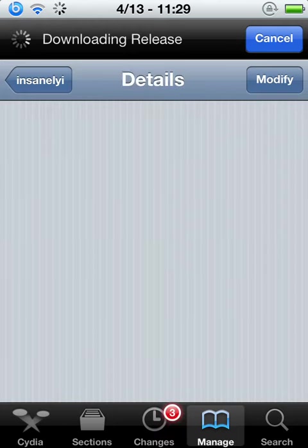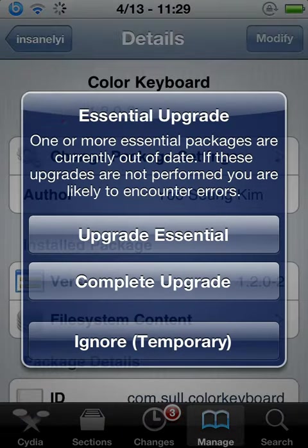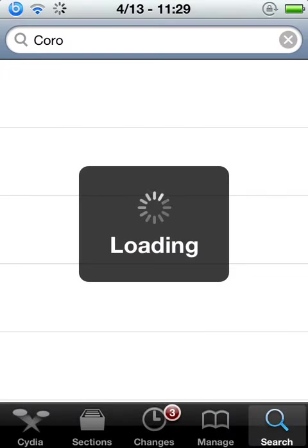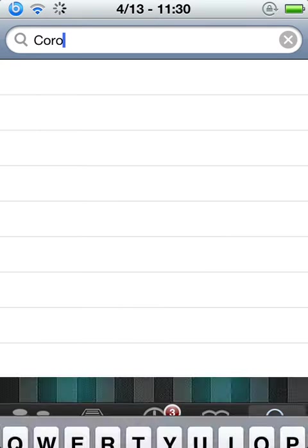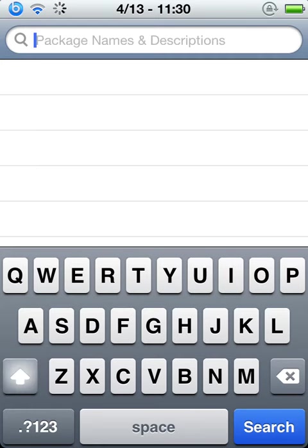Now that you're in Cydia, you're going to want to go to search. It's taking a few minutes here, just give it a second. Alright, you're going to want to search Zeppelin.